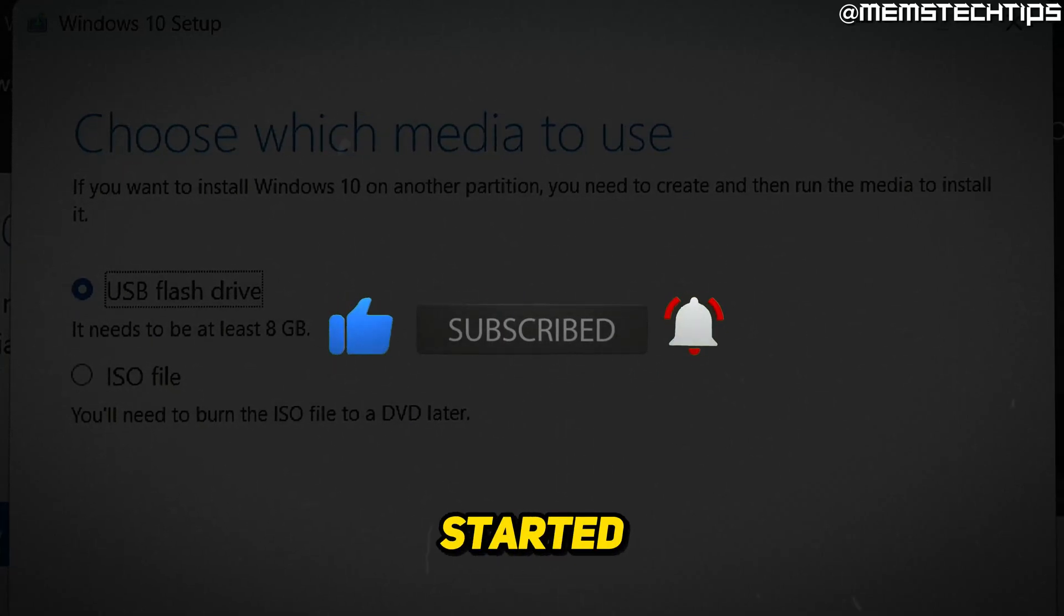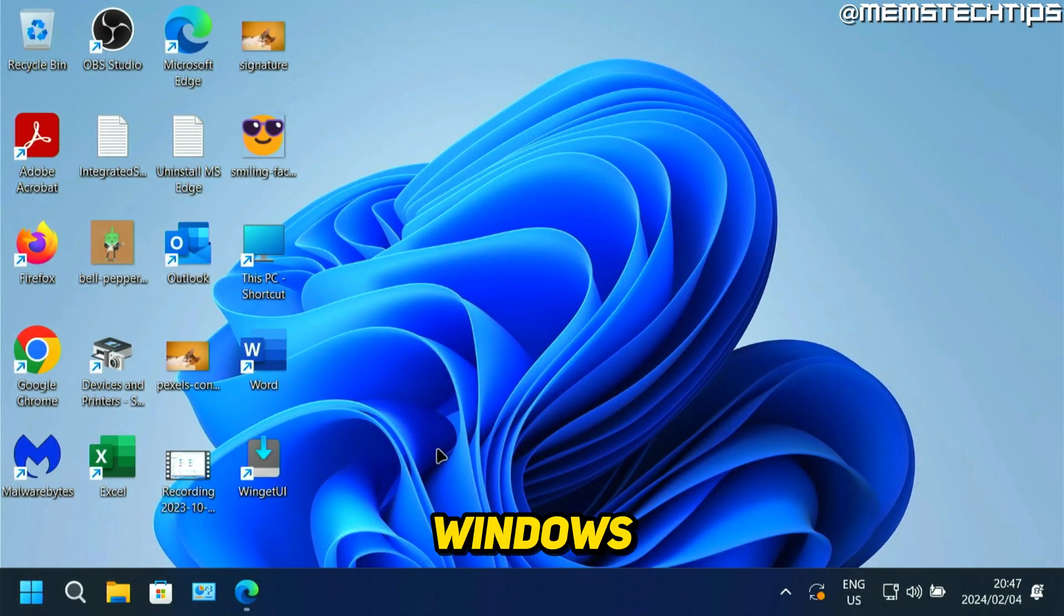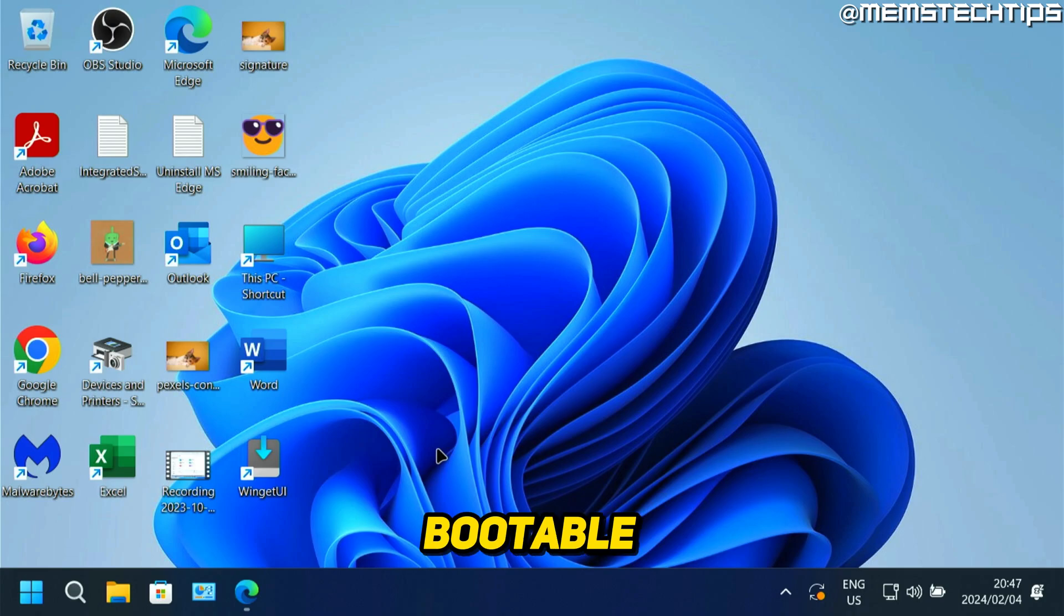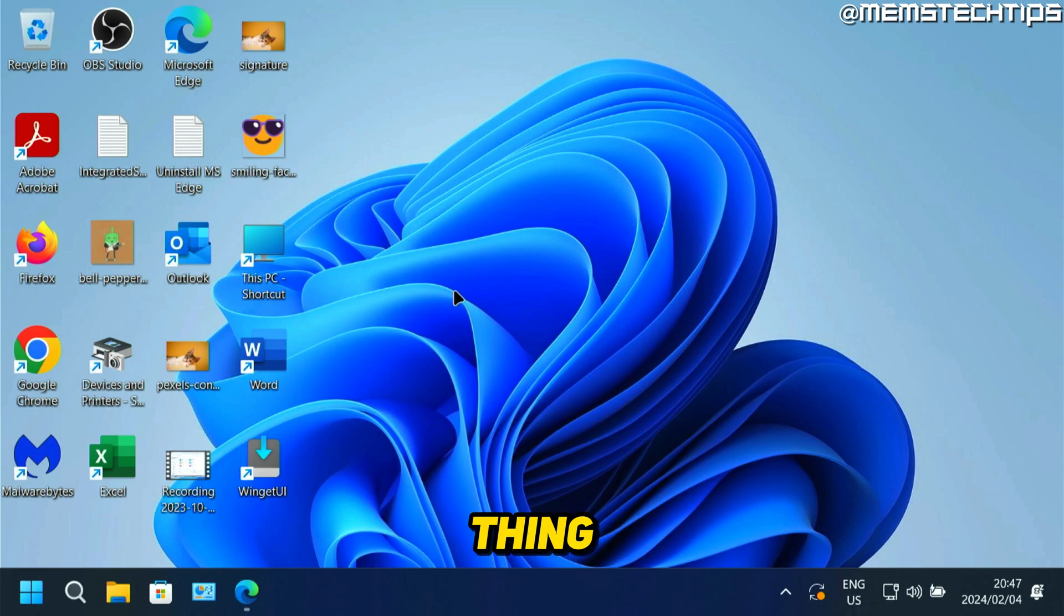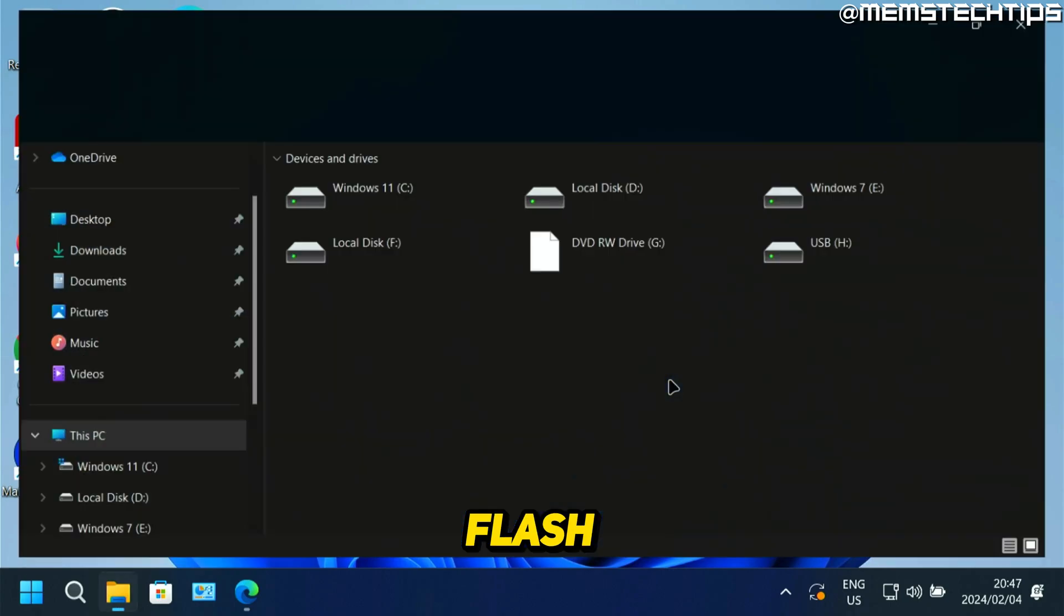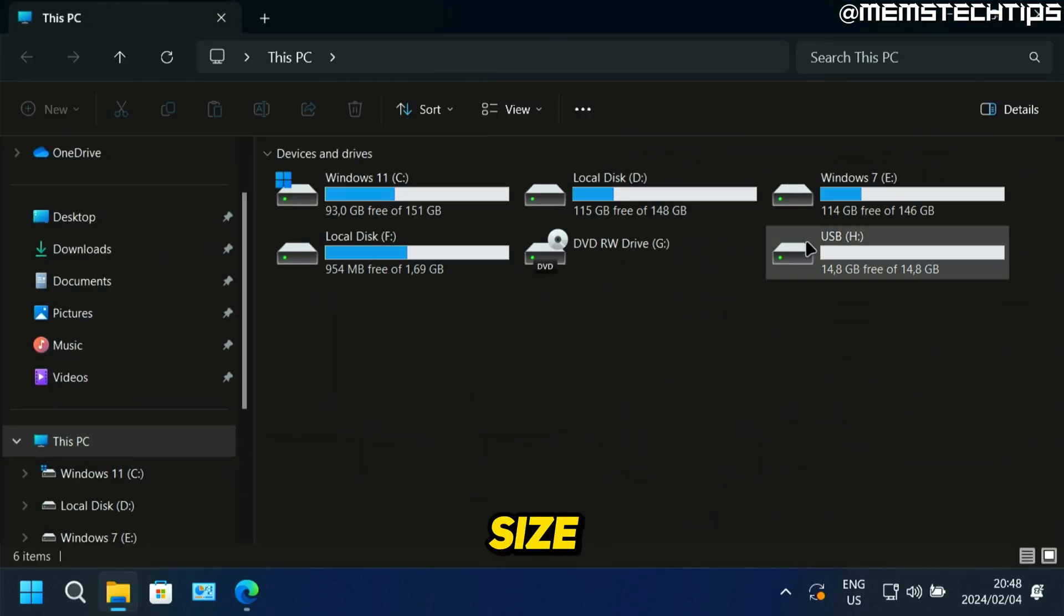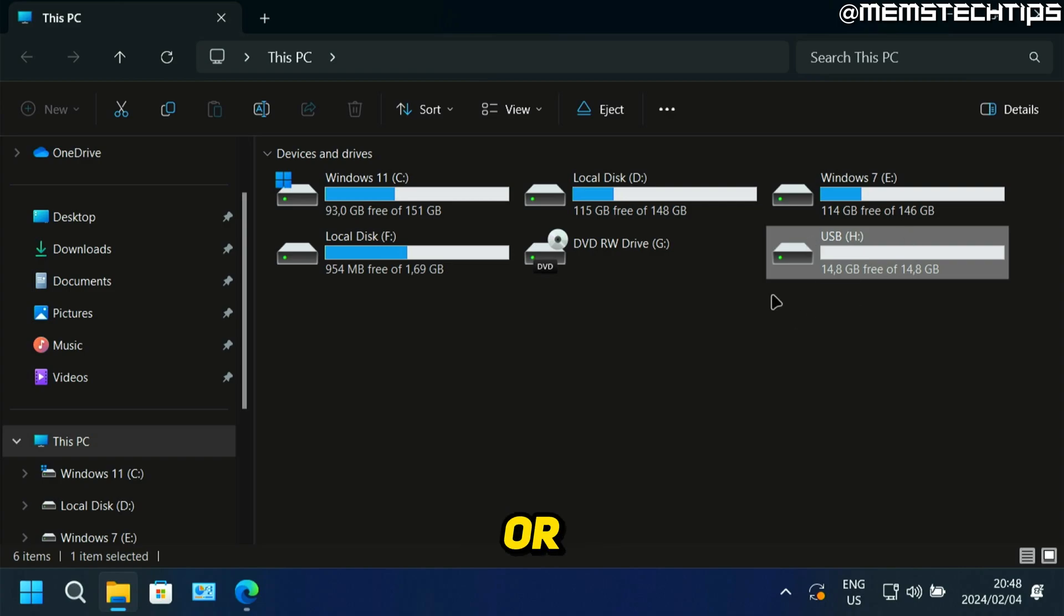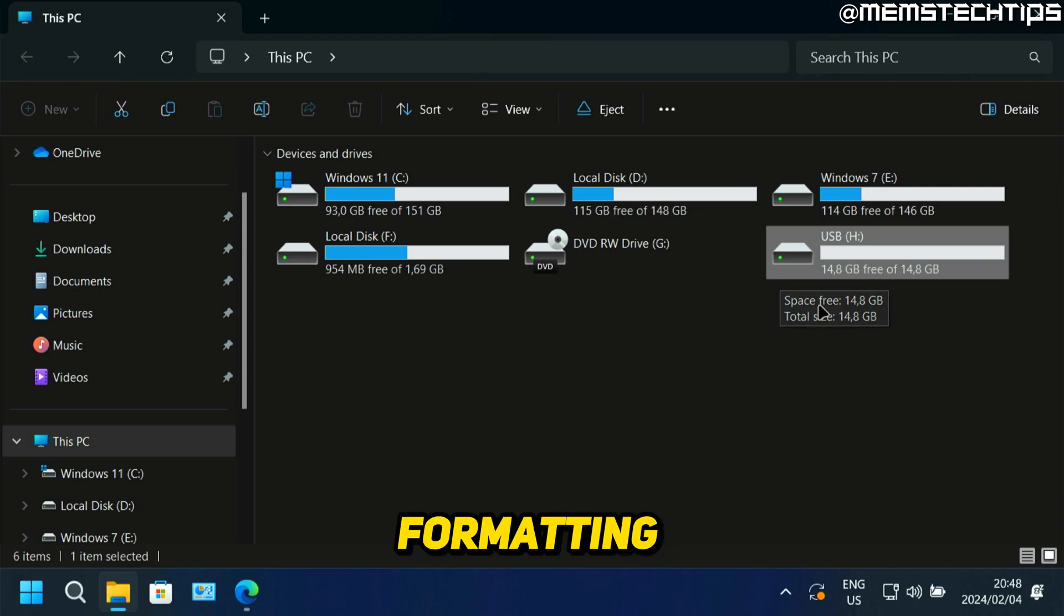But let's get started with the guide. If you want to create a Windows 10 bootable USB flash drive with the Microsoft media creation tool, the first thing that you'll need is a USB flash drive that's at least 8 gigs in size. And it would be best if this is a blank USB flash drive or just any flash drive that you don't have any important files on and that you don't mind formatting.